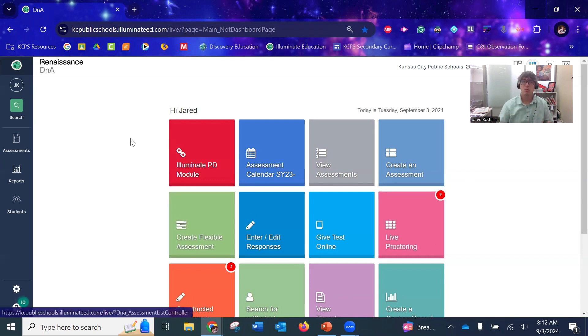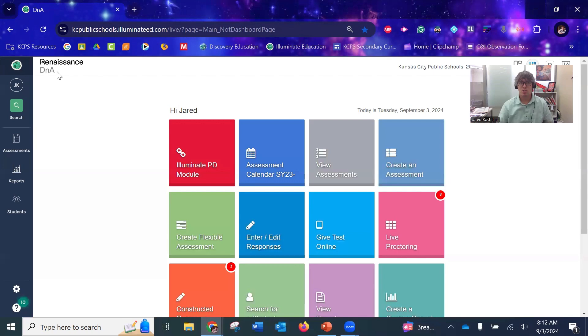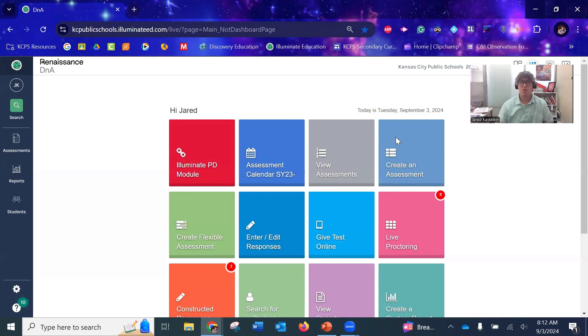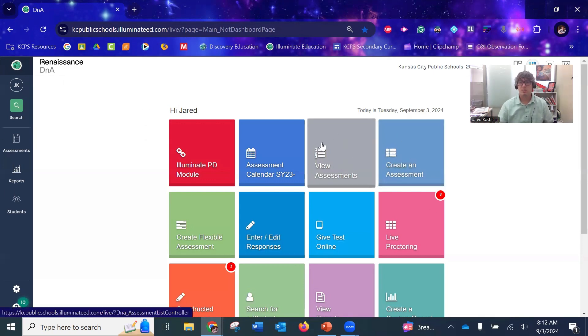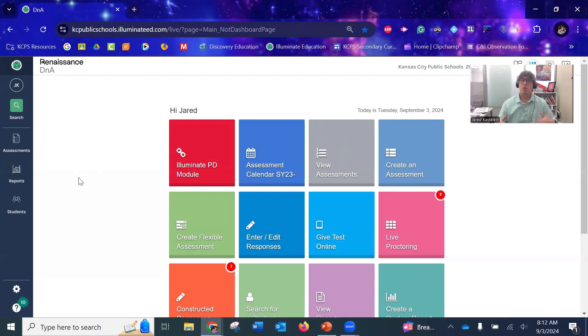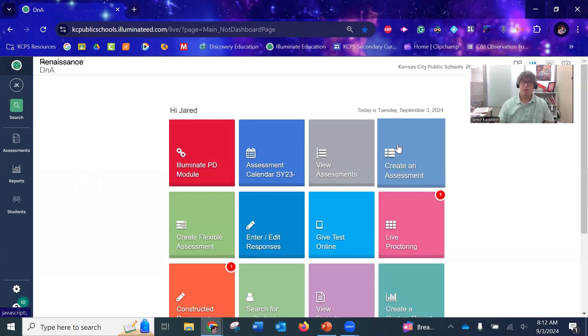You should all be familiar with getting to Illuminate. By the way, it's changing its name to Renaissance DNA, but I'll still refer to it as Illuminate for a while. You're familiar with coming here to find your assessments or live proctor your students who are testing. In order to create your own assessments, you have this button here 'Create Assessment,' but I always come over to Assessments and then Browse Item Bank.